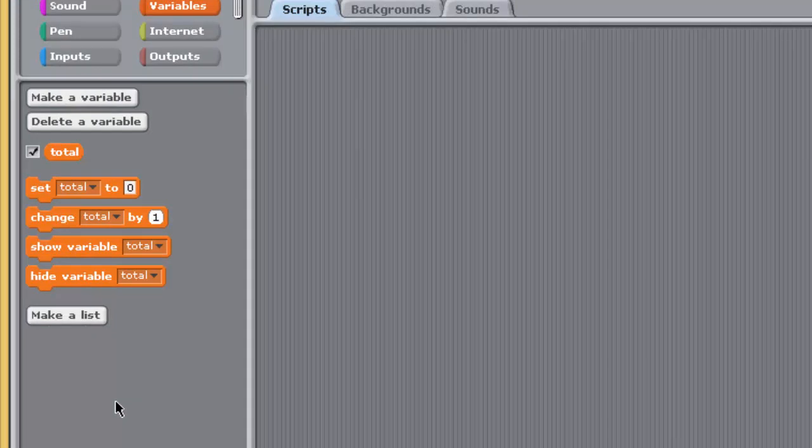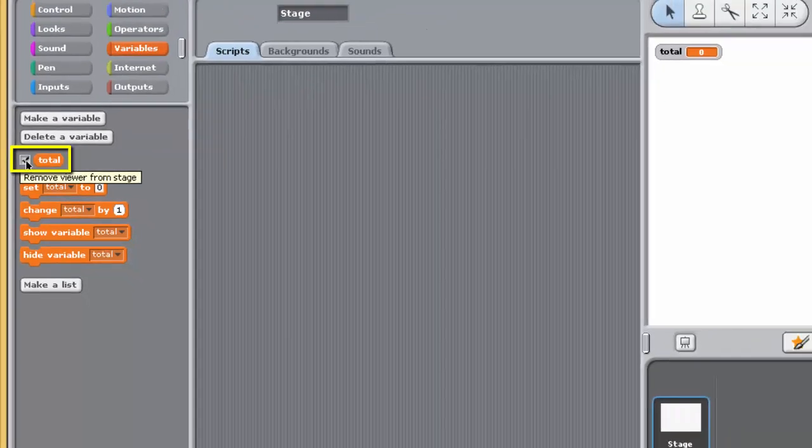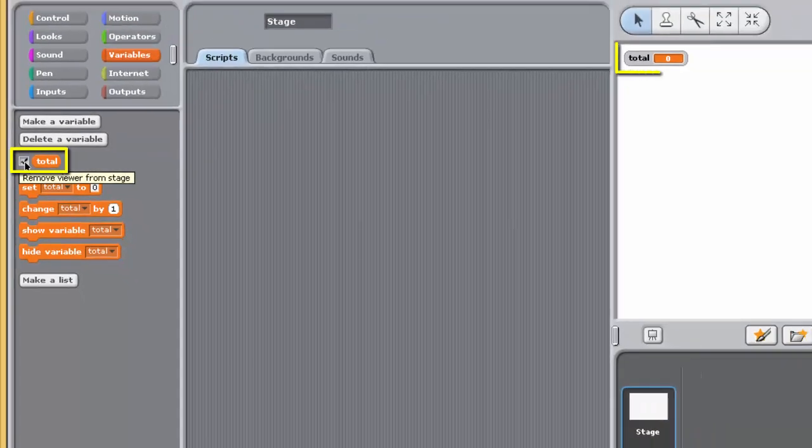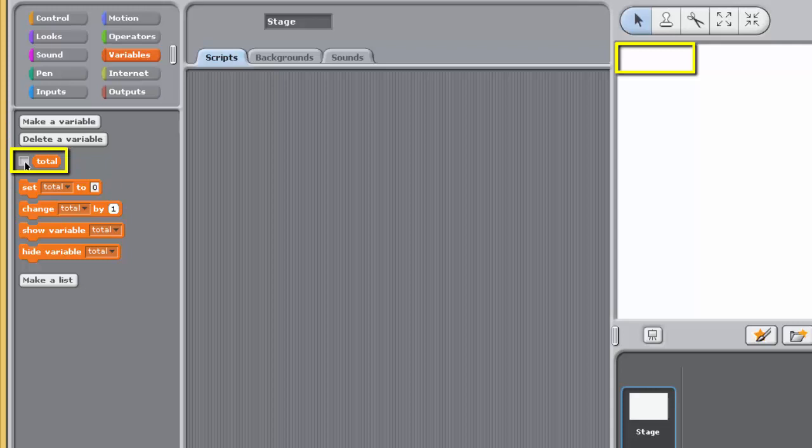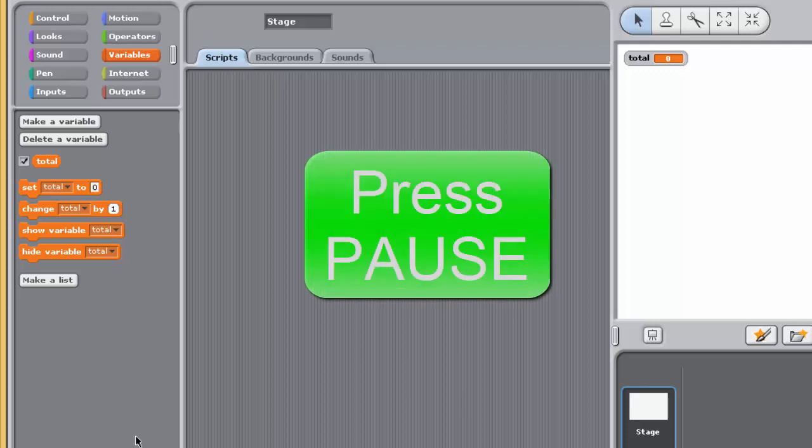If you untick the checkbox next to Total in the Variables palette, the Variable Watcher will disappear from the stage. Try this for yourself. Tick the box again to make it reappear on the stage. And don't forget to make use of the Pause and Rewind buttons on the video controller if you need to go over anything again.